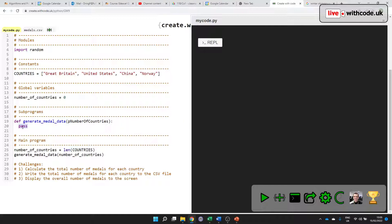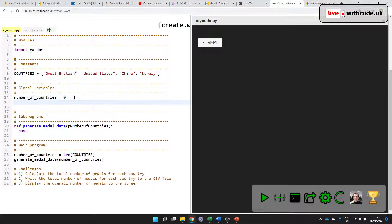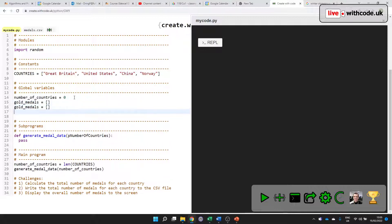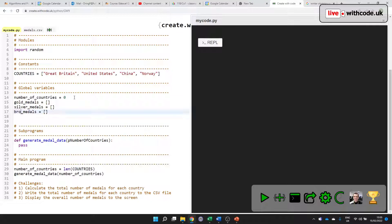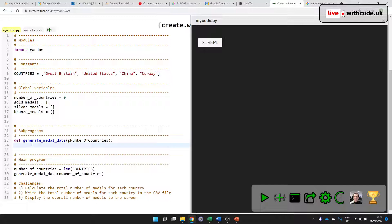What do I want my subprogram to do? Well, I'd rather like there to be a list of gold medals. It's an empty list to begin with, and silver medals and bronze medals. And then when we generate the data, we want to go through and add some extra numbers in here. So that sounds like a job for iteration.